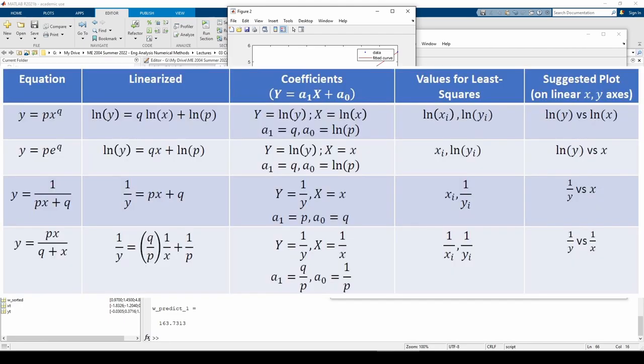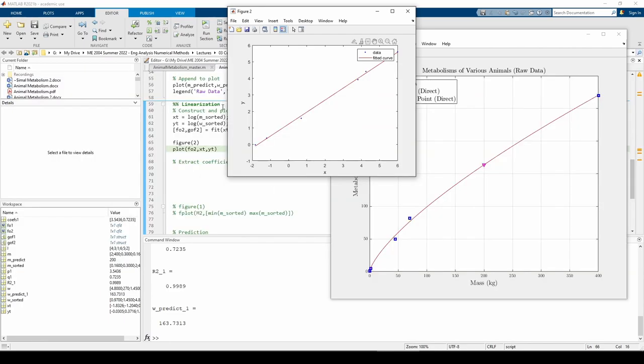To linearize a power function, take the natural log of both sides. Keep in mind the log function performs the natural log. There's no built-in ln function.